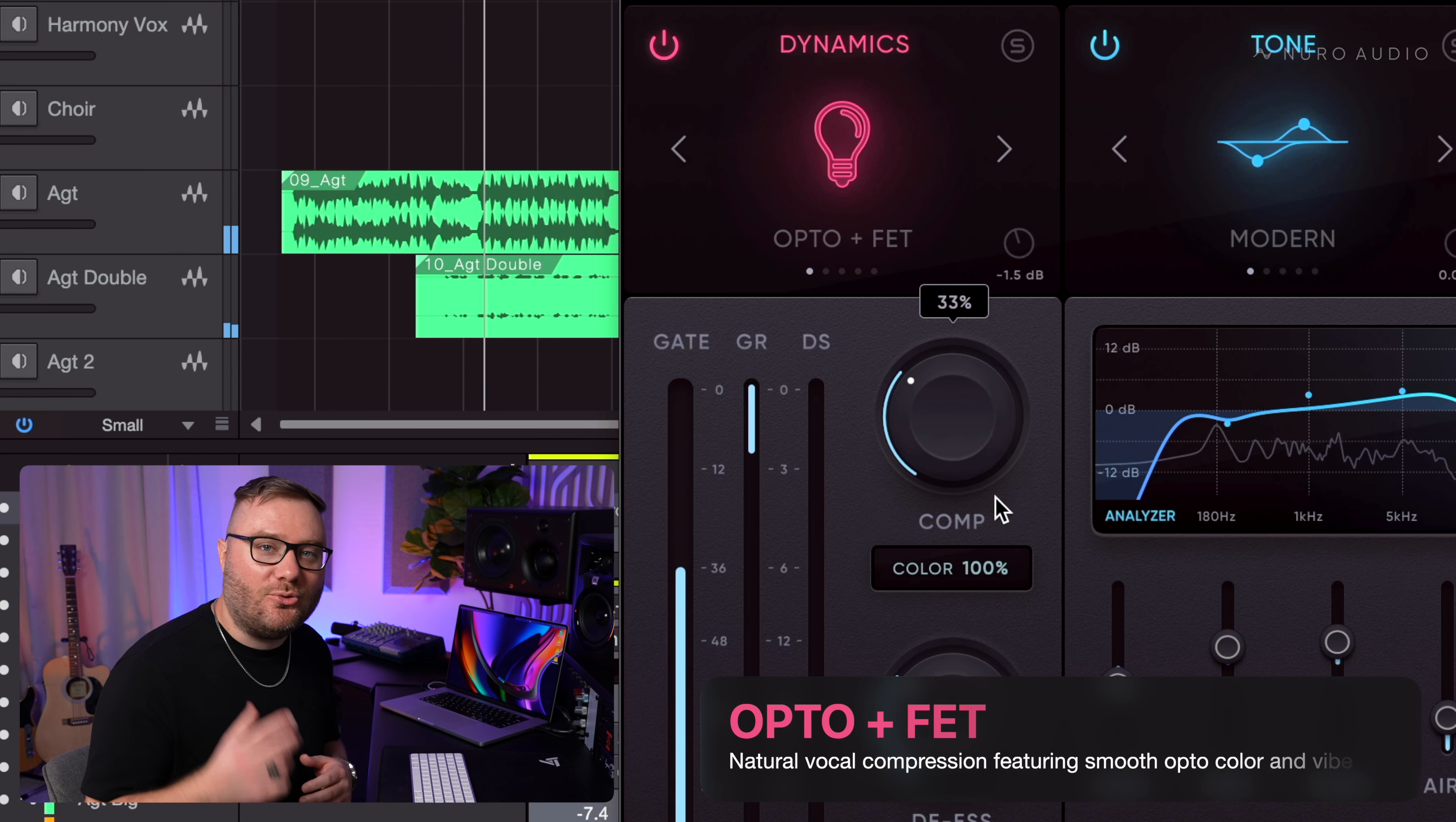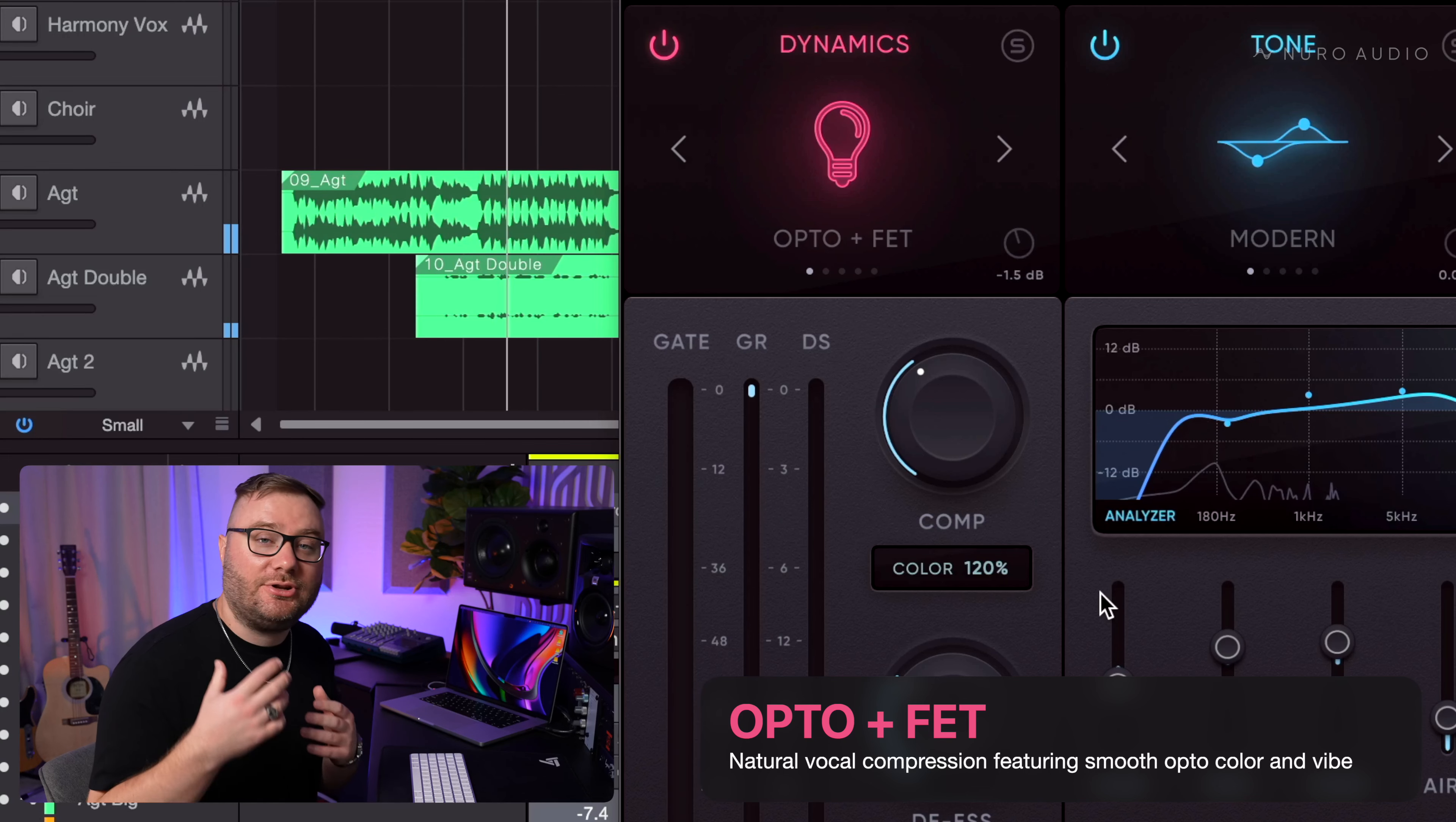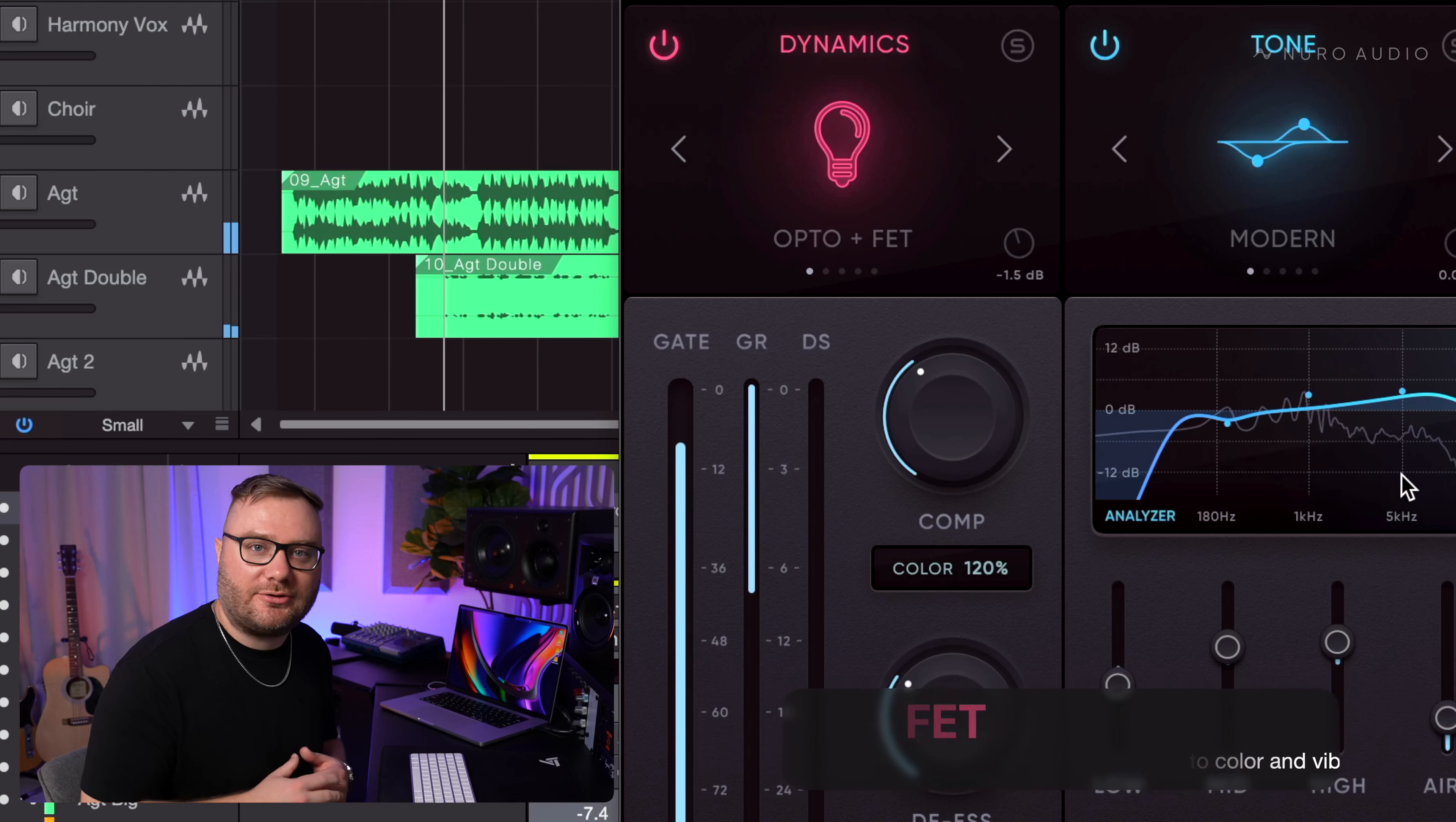Opto Plus FET is a gorgeous multi-stage hybrid compressor with all the smoothness and character you'd expect from an Opto with the benefit of a FET catching the peaks for even smoother results.